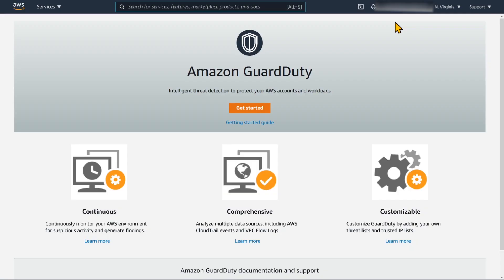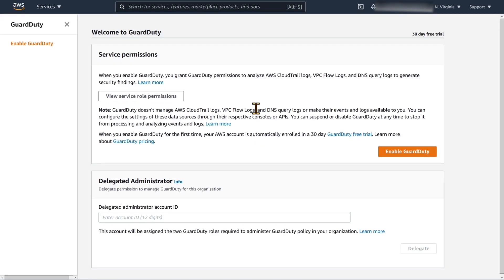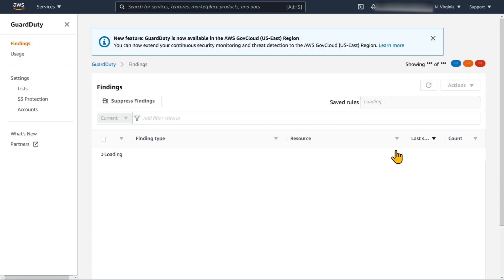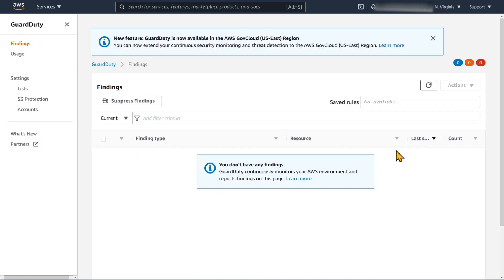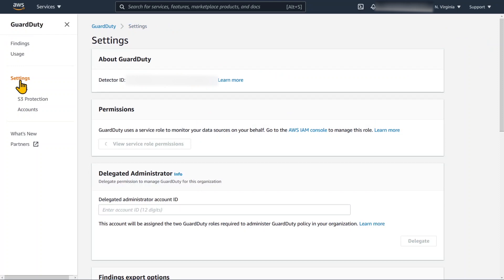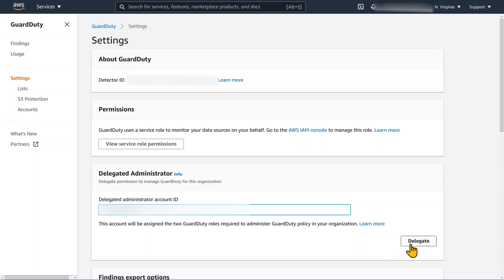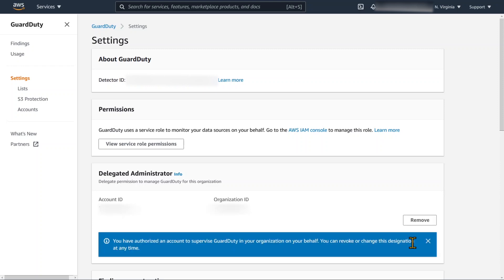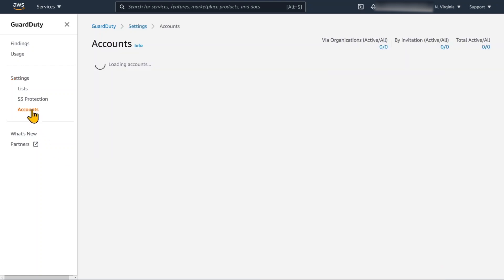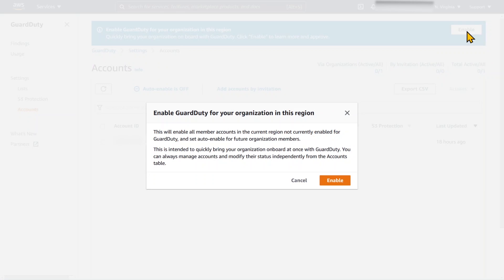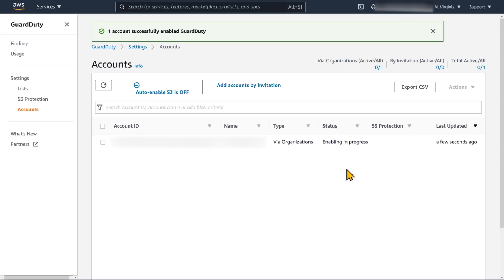Now I've done the Sydney region. I'm going to go to North Virginia now, or US East 1. So I simply enable GuardDuty there again. And again I need to do the delegated administrator for that new region. And repeat the same process with enabling it for organizations in the region and auto enabling S3 protection.